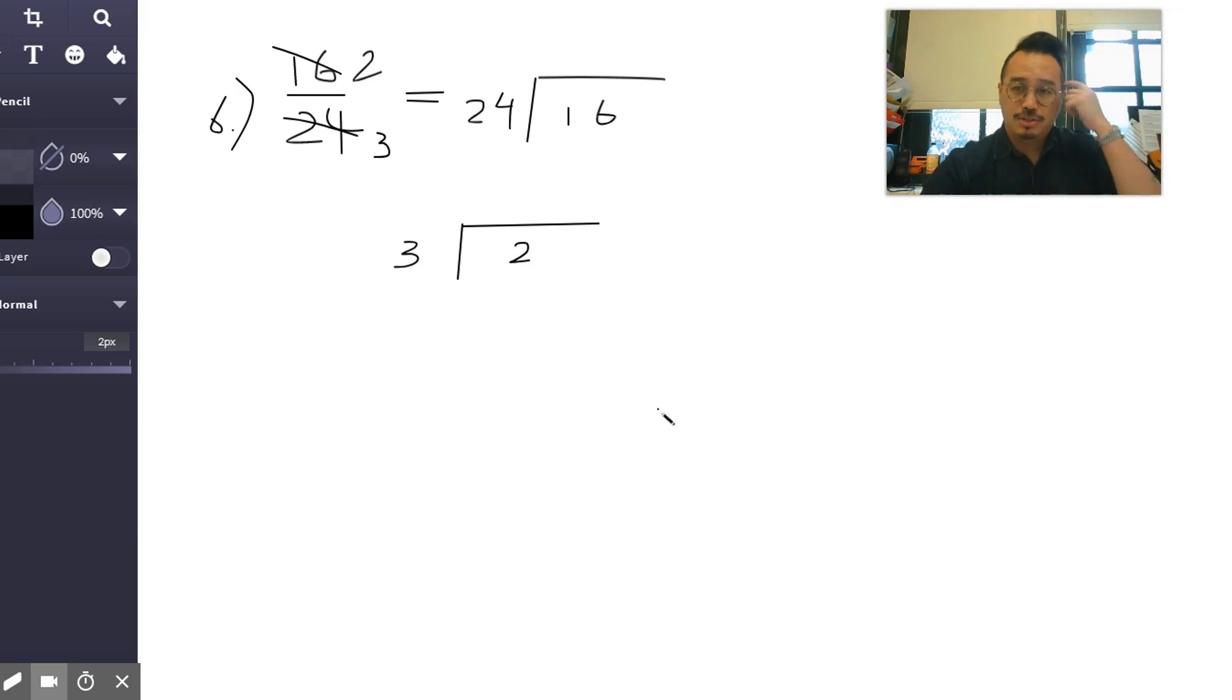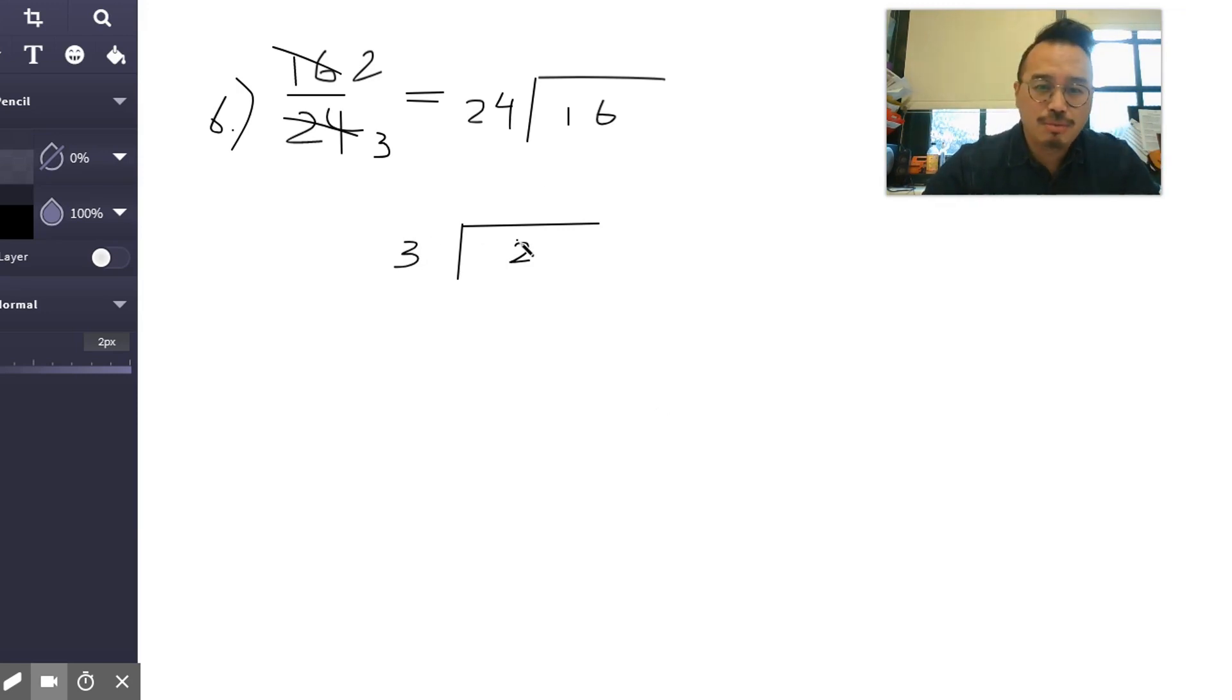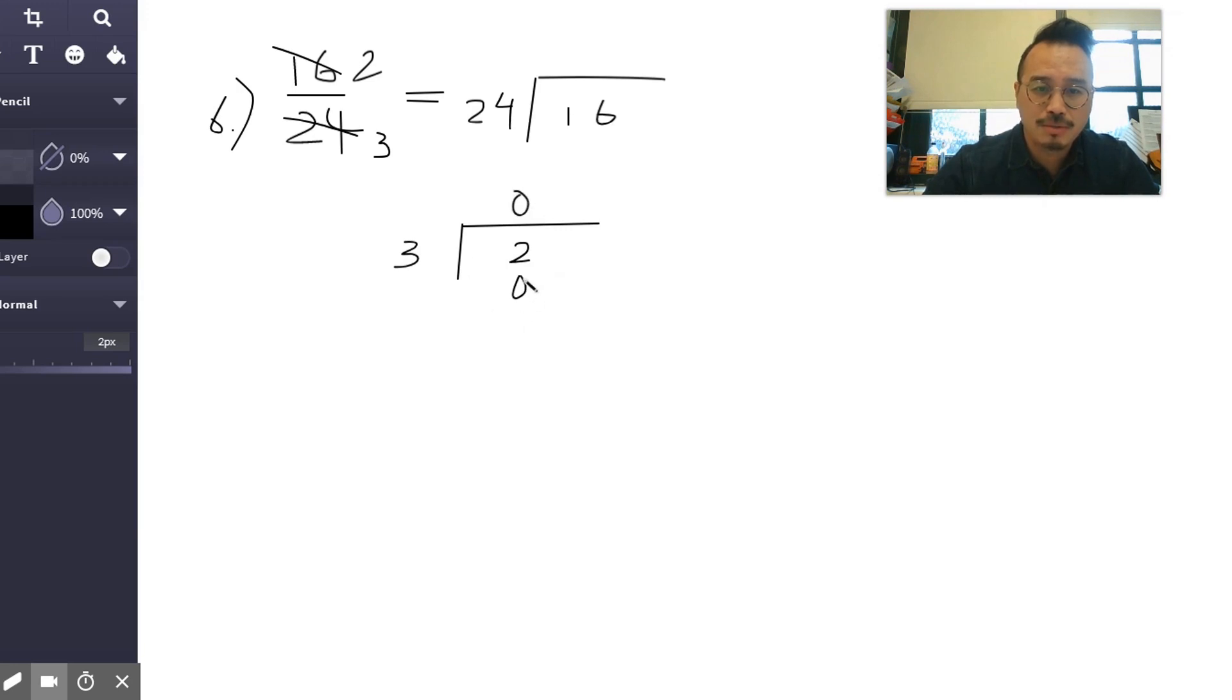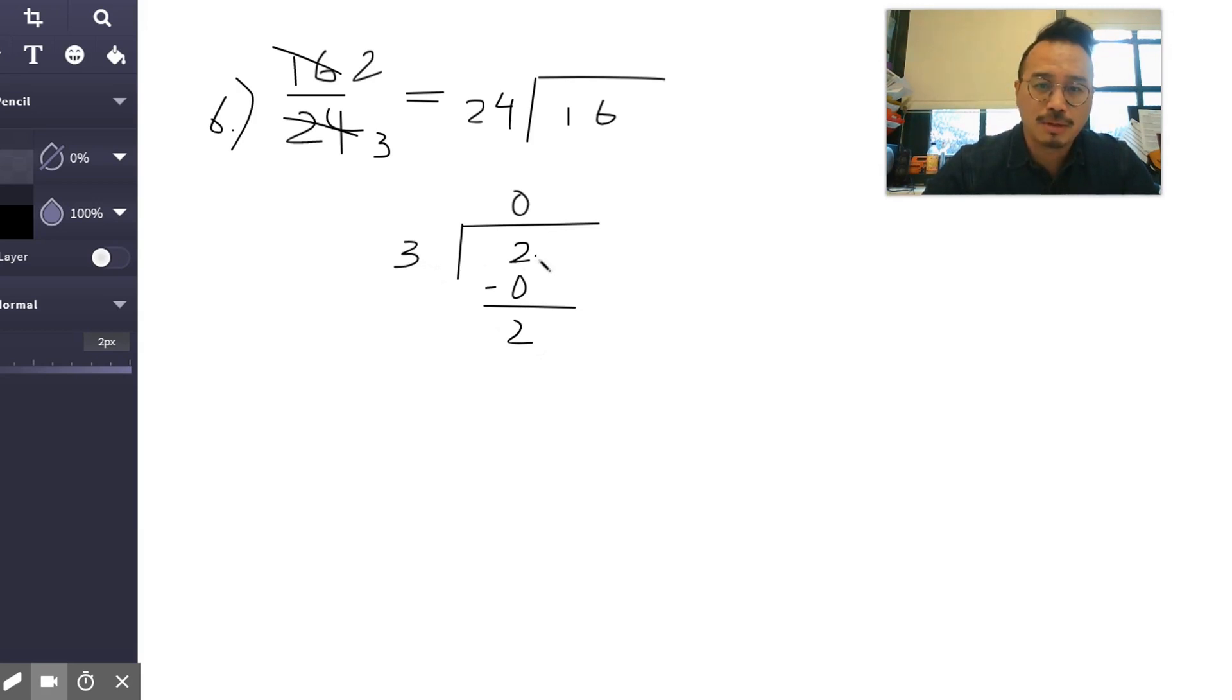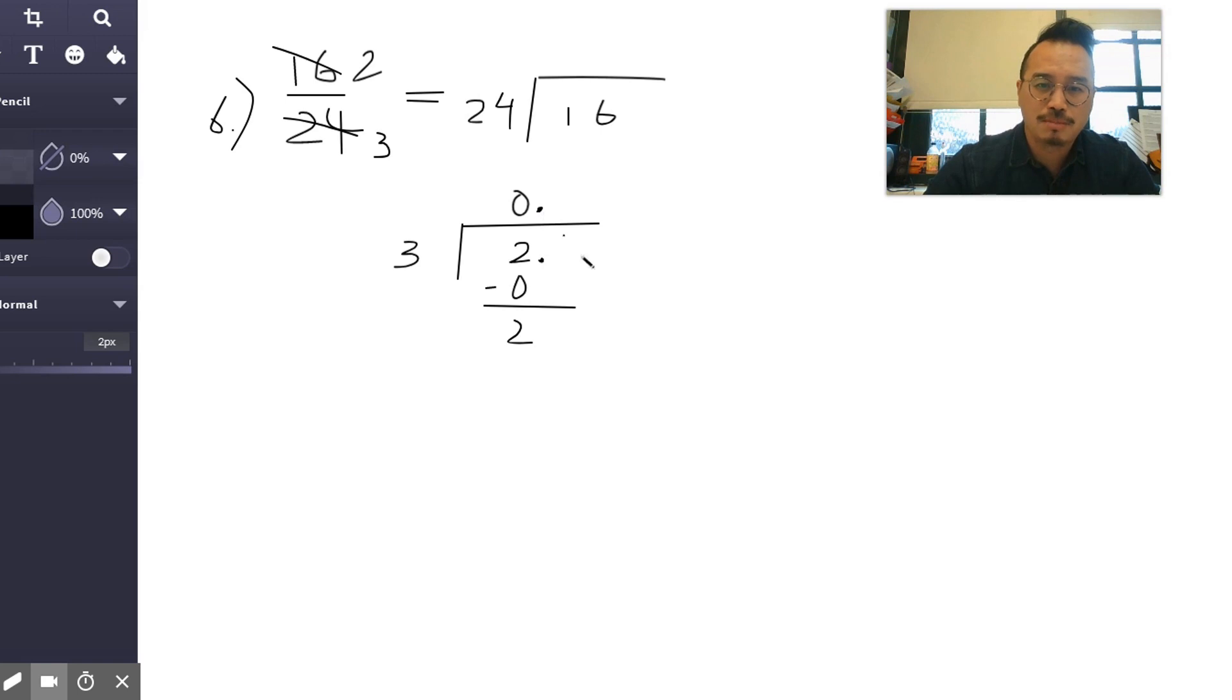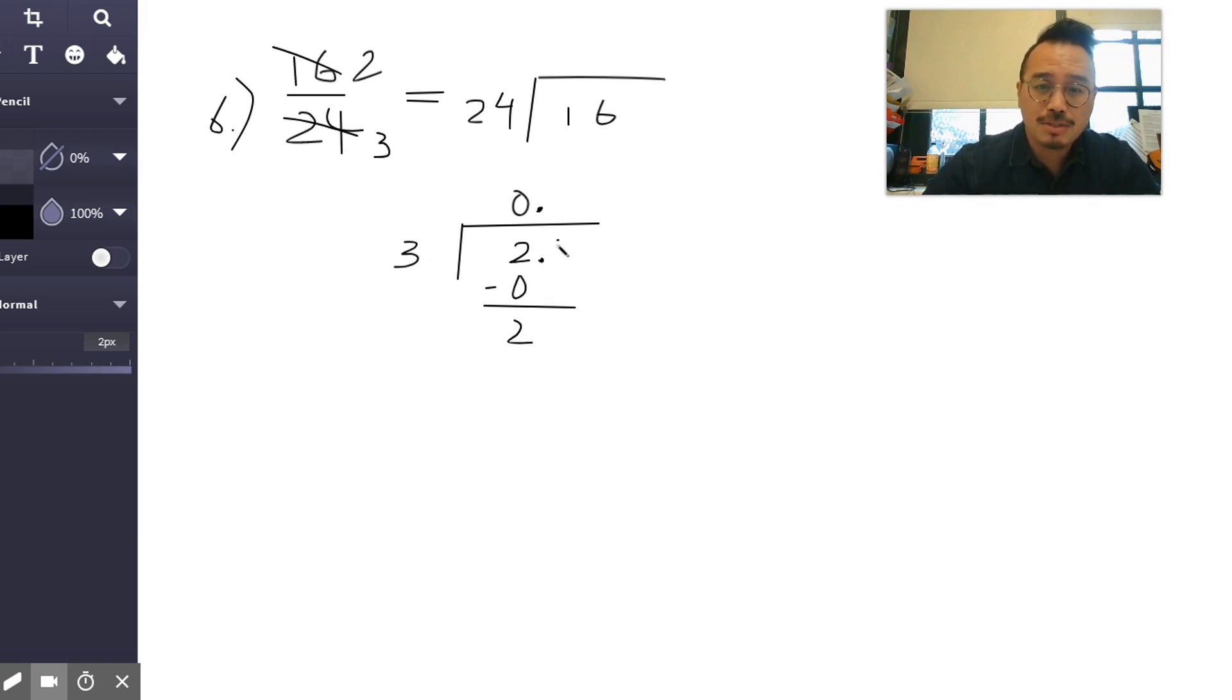Alright, just like that. So three doesn't go into two, so we're going to put zero here. Zero times three is zero. Now three can go into two, not as one whole number, right? So here, right off the bat, you're going to start off with a decimal because now you're going to break them into smaller parts. That's where the decimal comes from—it's less than one. And then we're going to add a zero, bring that down.